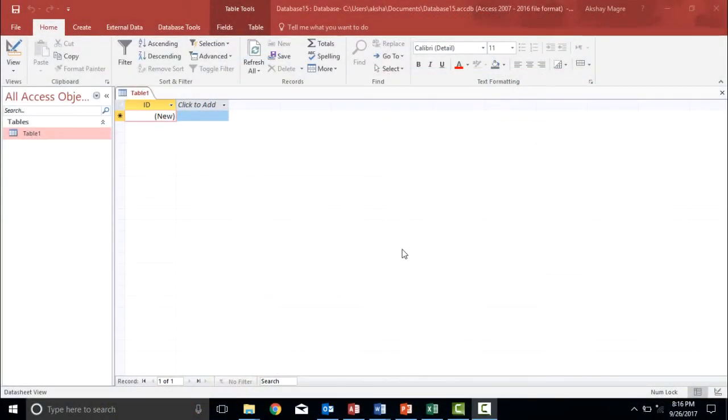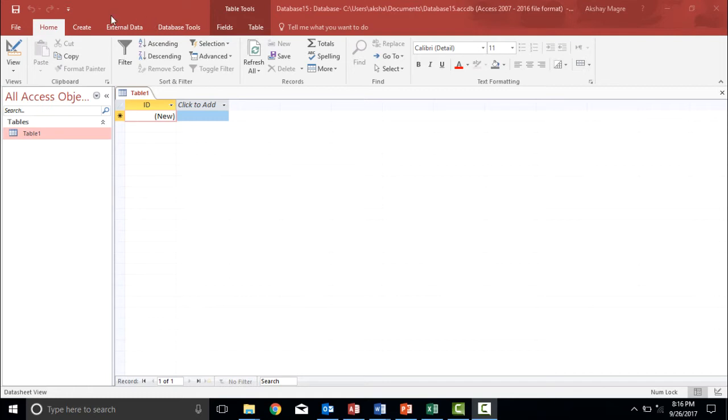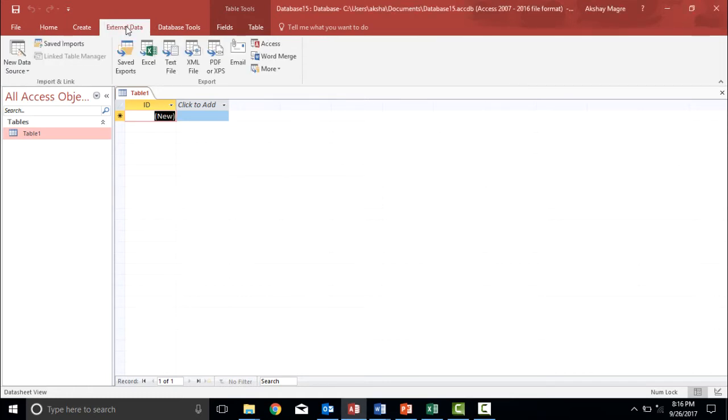Let's try to understand how we import Excel data into our Access database. So let's begin. In order to do that, I have to go to the external data tab which you can see on my top of the screen. So I will select the external data tab.